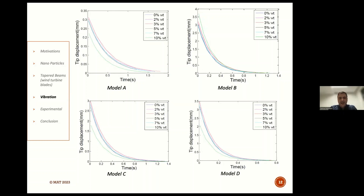Model C is next, and Model D has the highest amount of tip displacement and natural frequencies. In all models, by adding nanoparticles up to 3%, the natural frequencies increased. By adding up to 10% nanoparticles, natural frequencies suddenly decreased.